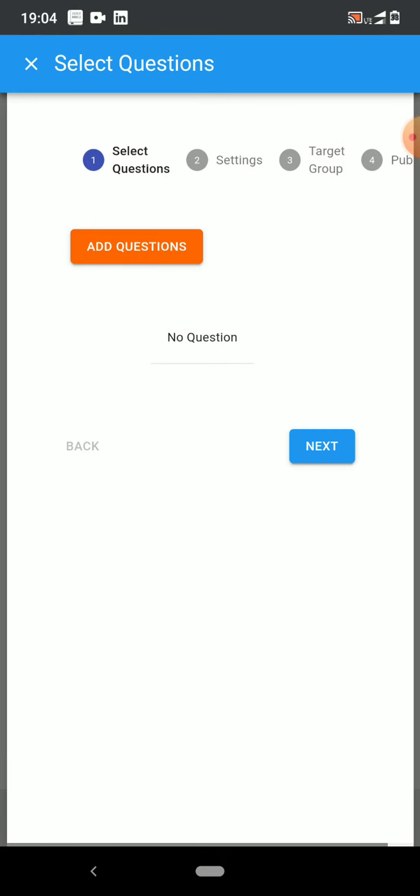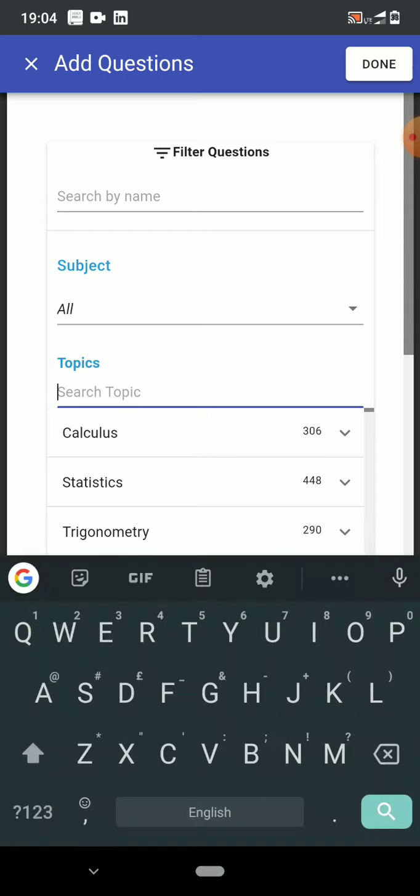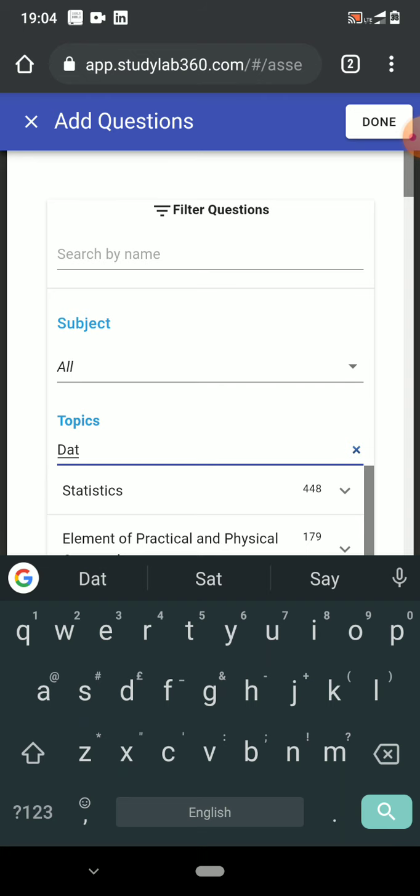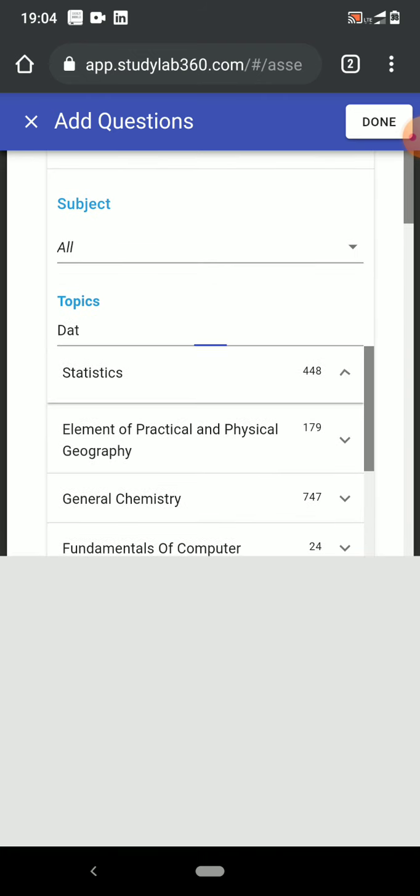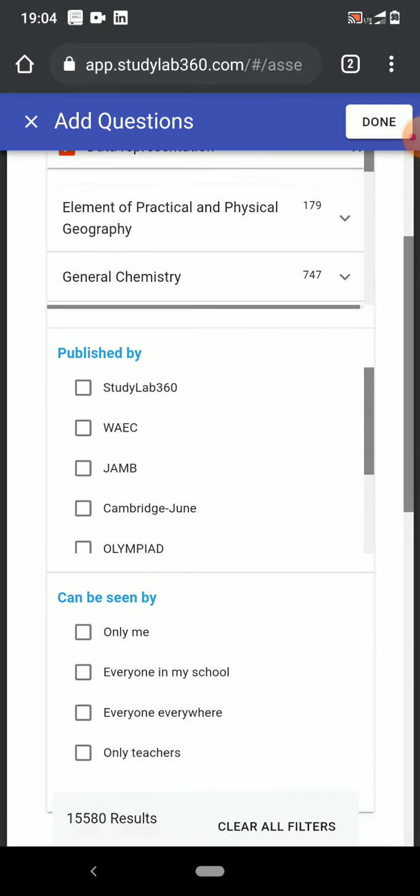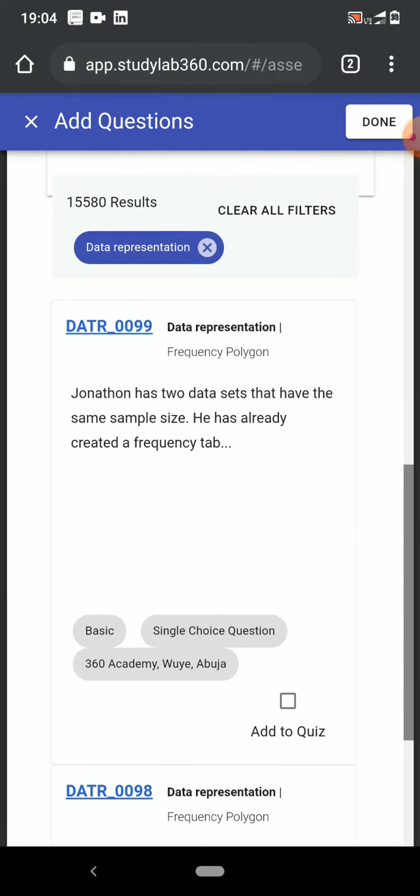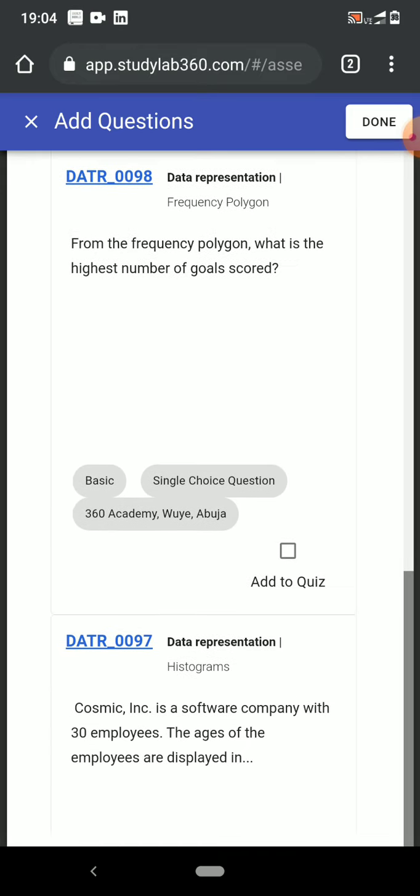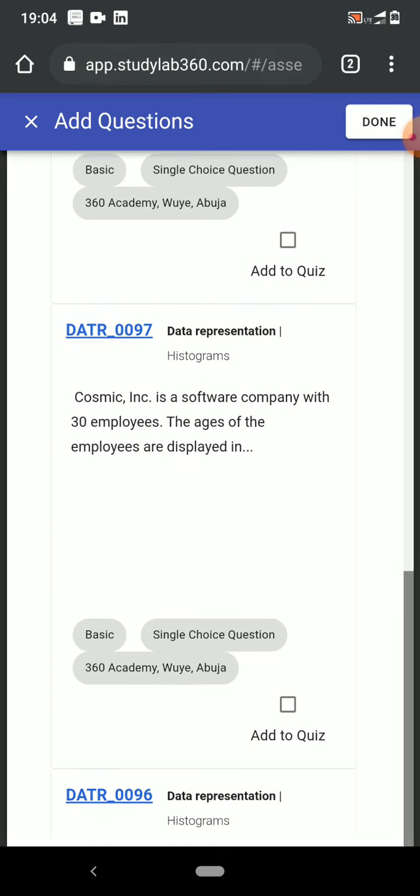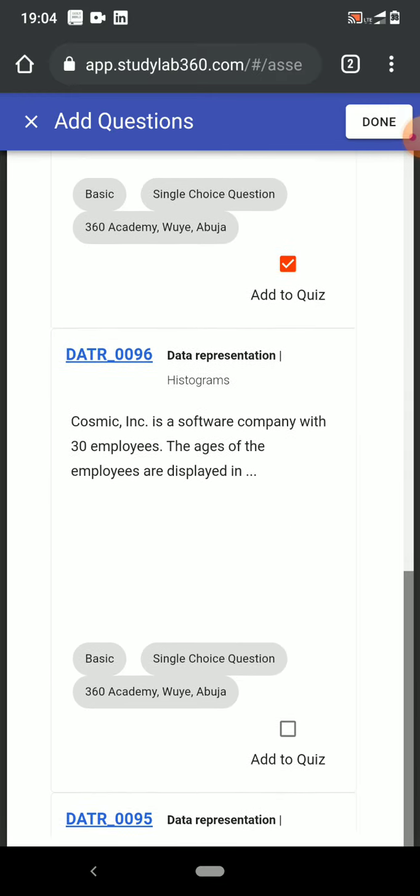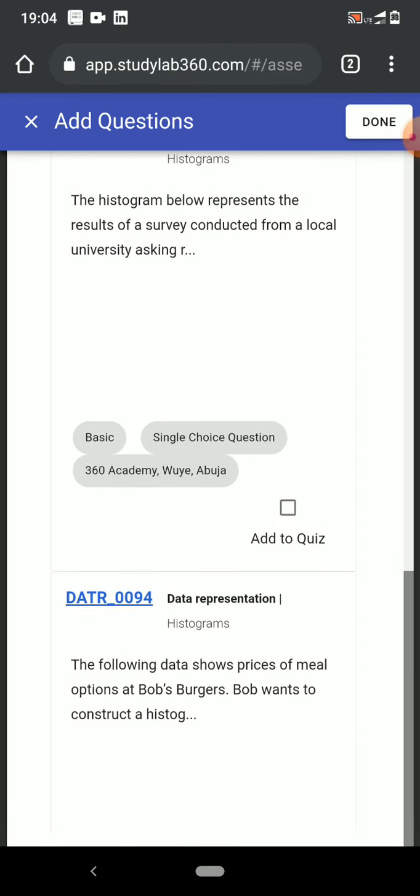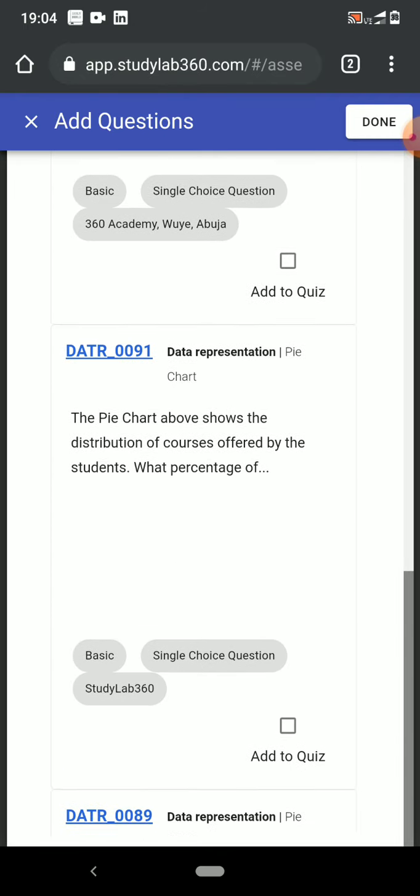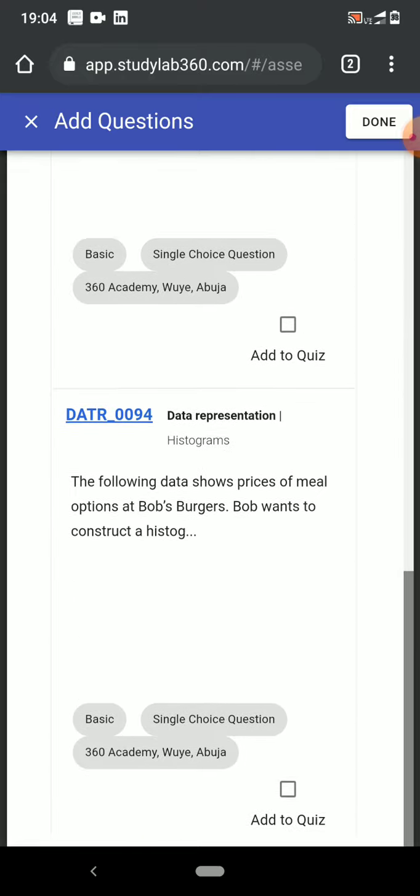I'll add the quiz and select a couple of questions. Let's start by selecting questions. Under the topic, I think it's called data representation, so it's under statistics. There, data representation. I can see from the questions available there's a question on histograms. I'm going to select it. Another question on histograms, I'm going to select it. But what stops me from adding a couple of other questions?